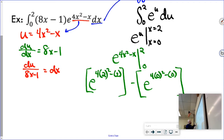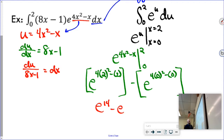That's 16 minus 2, so that's 14. So I have e to the 14 minus e to the 0. My final answer is e to the 14 minus 1.